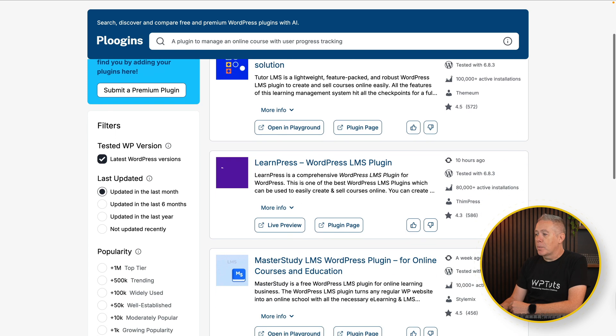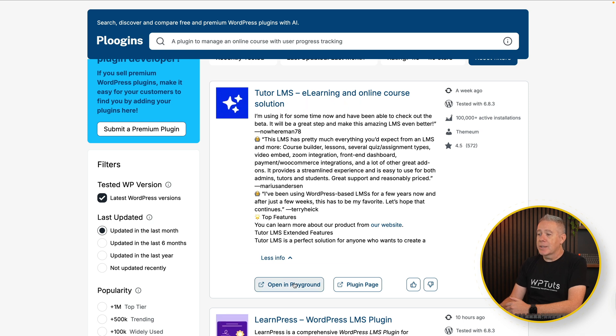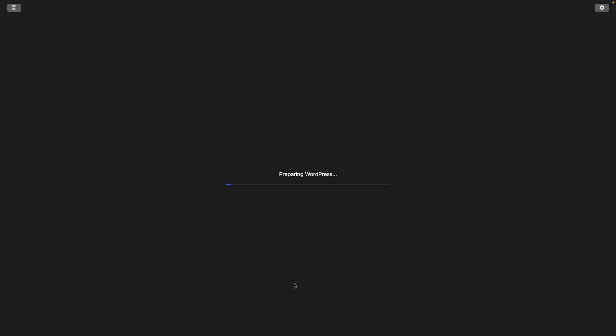We now have a couple of options. The cool thing about this, though, is if you find a plugin that's free, you can simply open it in the playground. So let's say we want to test out Tutor LMS. We can simply click open in playground, give it a few moments to go and spin up a copy of WordPress, install that plugin, and we're off to the races and we can start testing it out and see if it does what we want it to do — and if we think it's worth installing on our actual live website.